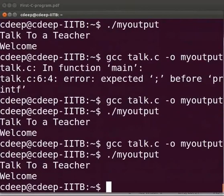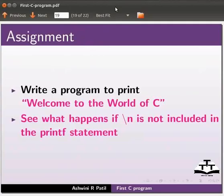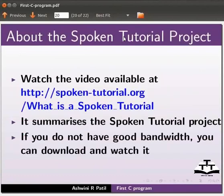Now let us go back to our slides. As an assignment write a program to print welcome to the world of C. See what happens if backslash n is not included in the printf statement. This brings us to the end of this tutorial. Watch the video available at the link shown below.